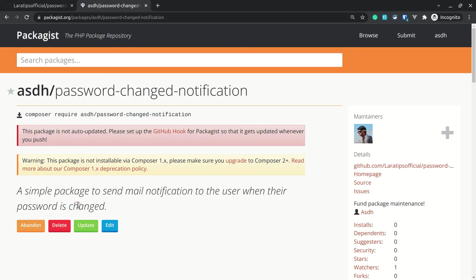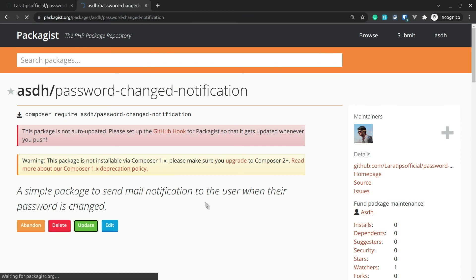I'll go back to Packagist and click Update. The package has been successfully updated, and it will take a little while before it becomes available in Composer for installation.